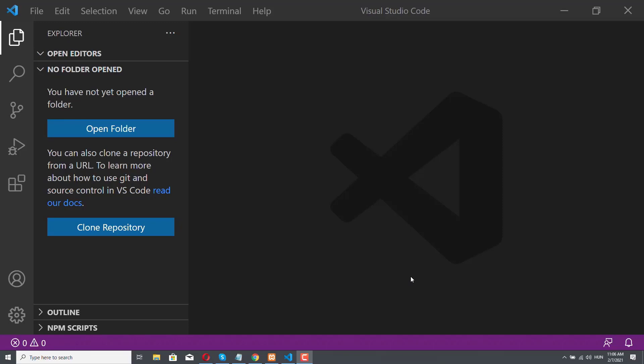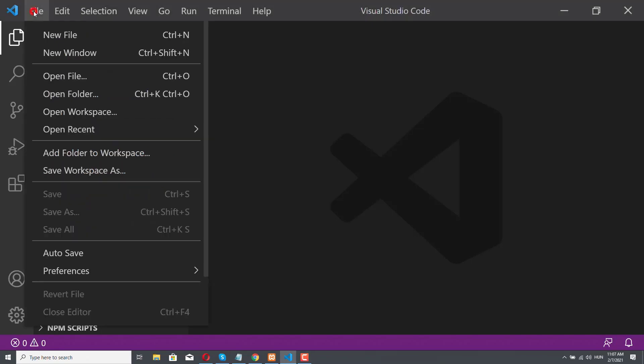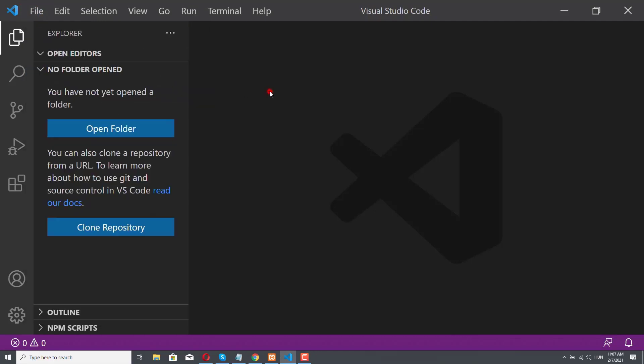Now that we have installed everything, it's time to clone our project from GitHub and set up our demo application. First, let's open the correct folder in Visual Studio. As you can see, we have this Open Folder button, but in case you don't have it, you can always go to File and Open Folder, and you will arrive at the same window.